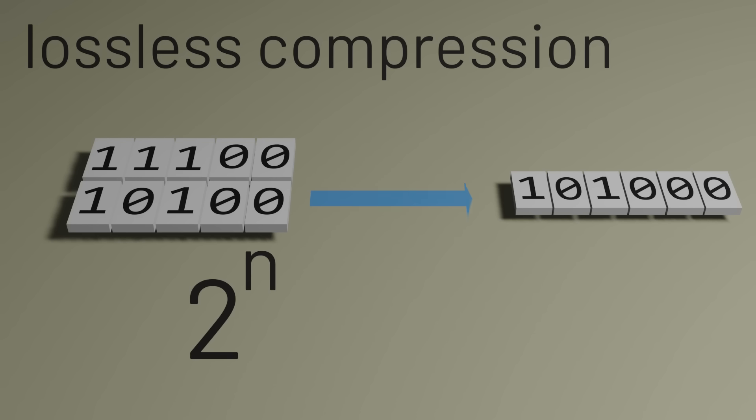And if the compressed output has some smaller number, say m bits, then there are 2 to the m possible outputs from this compression algorithm. There are more possible inputs than outputs, and that's the key for the pigeonhole principle.